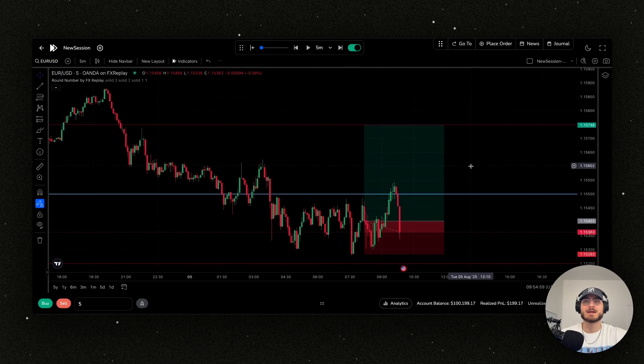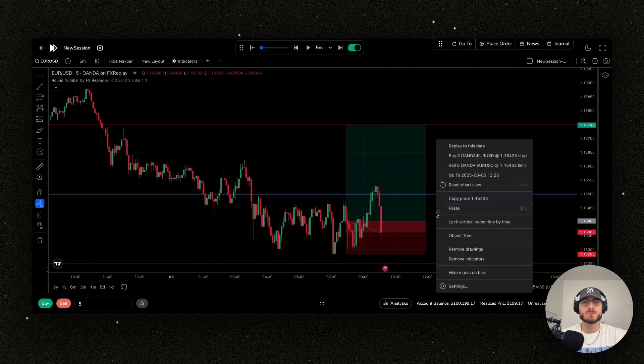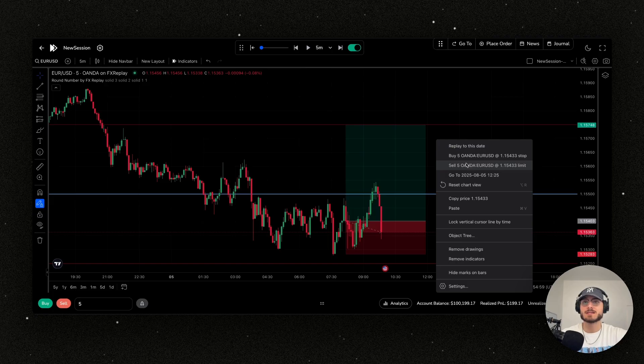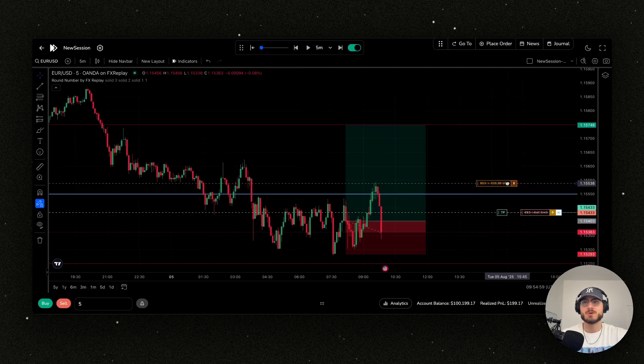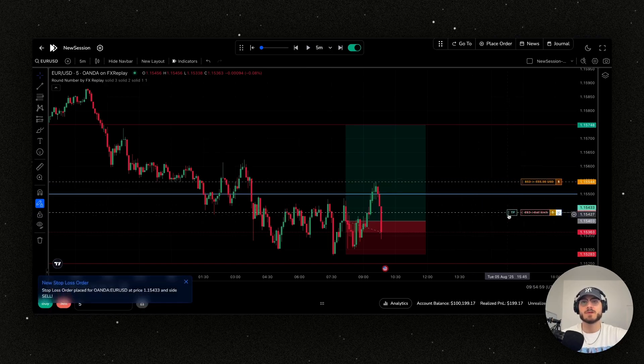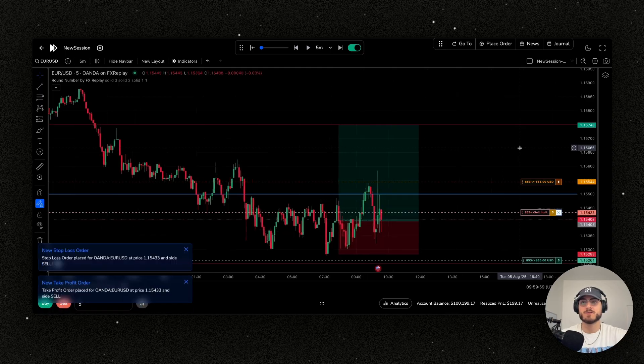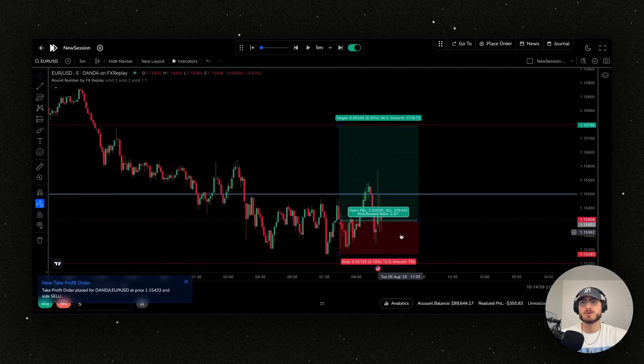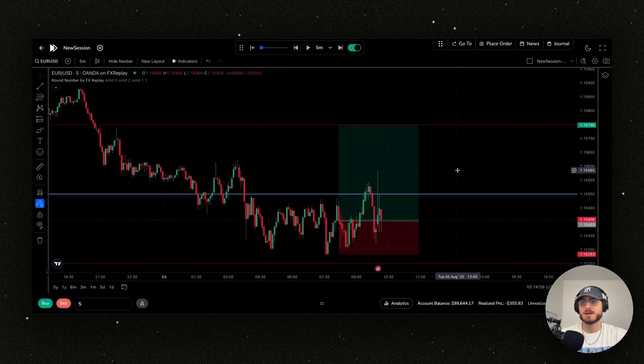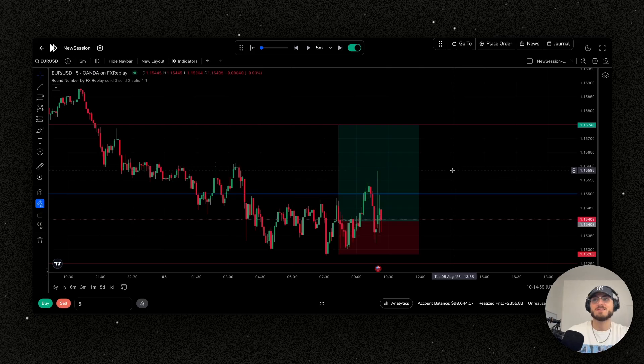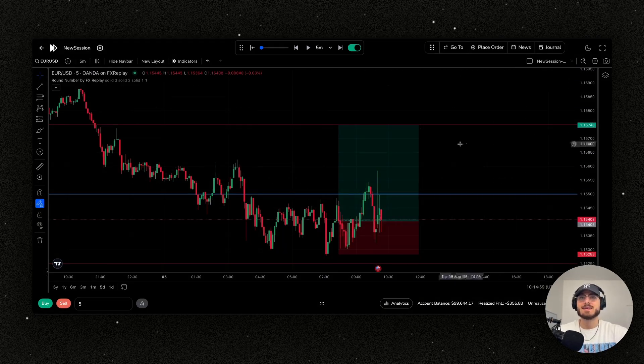We got stopped out there, no problem. But that is how you enter in FX Replay. If you want to enter just with a right click, you can simply right click here, click sell or buy whatever you want, and it's going to do the exact same thing. You put your stop loss above there, take profit below there, click forward. We got stopped out again. Not the best demonstration on how to trade, but that's besides the point.